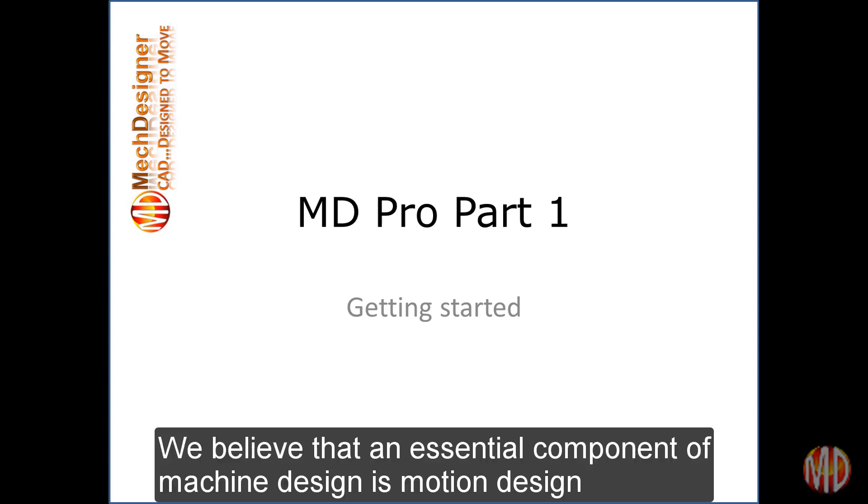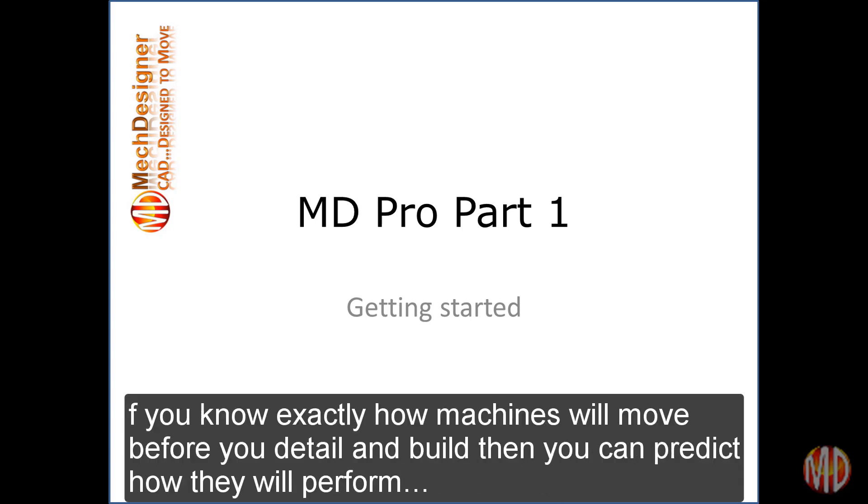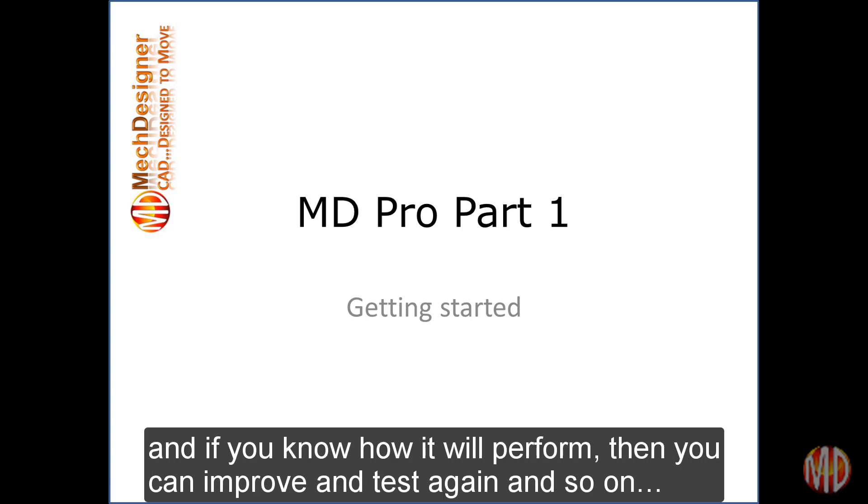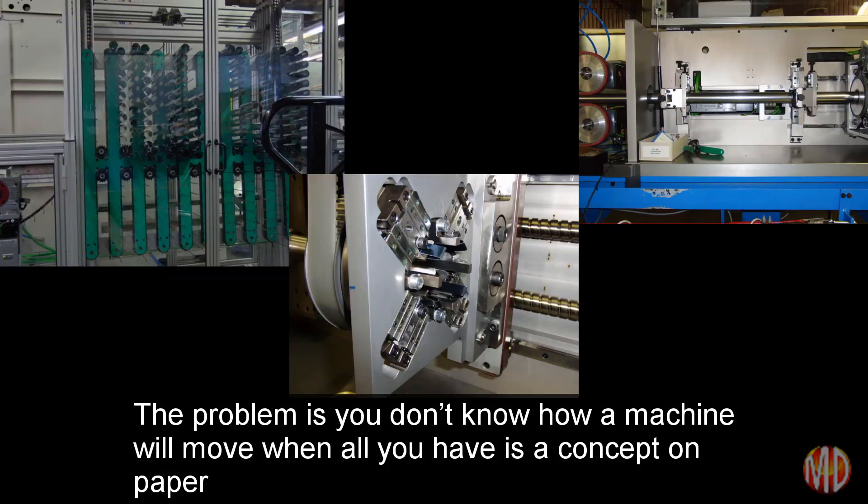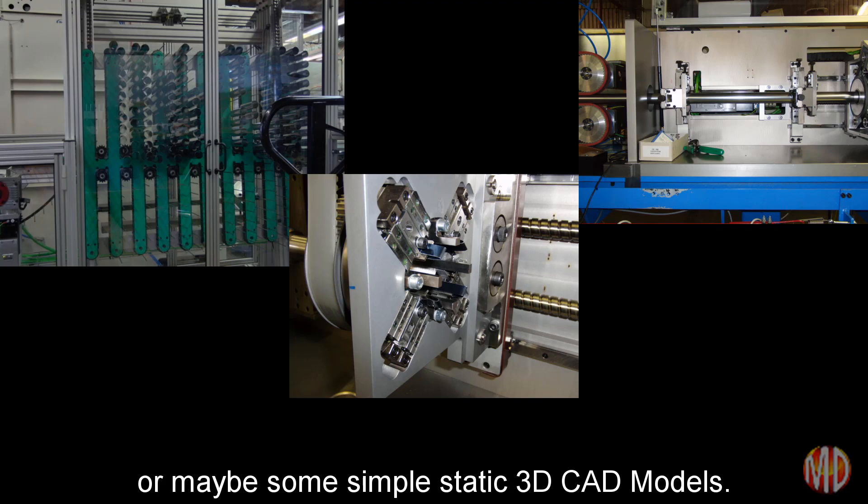We believe that the essential component of machine design is motion design. If you know exactly how machines will move before you detail and build, then you can predict how they will perform. And if you know how they will perform, then you can improve and test again. The problem is that you do not know how machines will move when all you have is a concept on paper or maybe some simple static 3D CAD models.